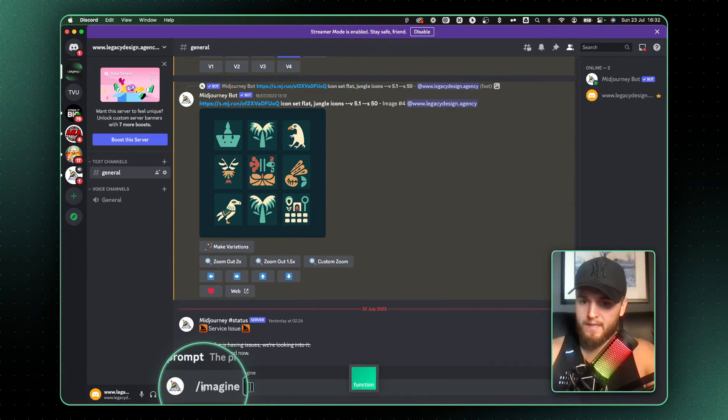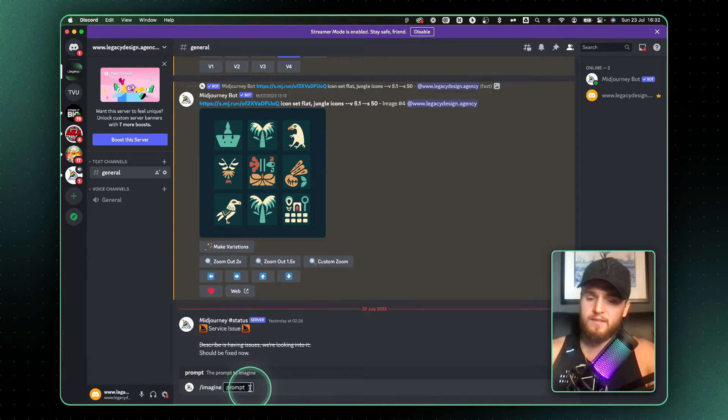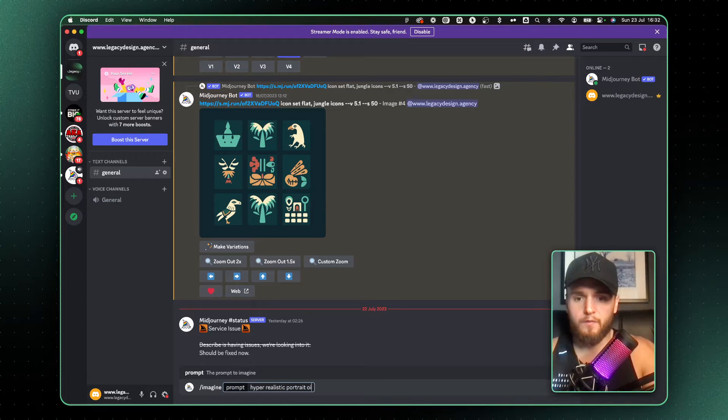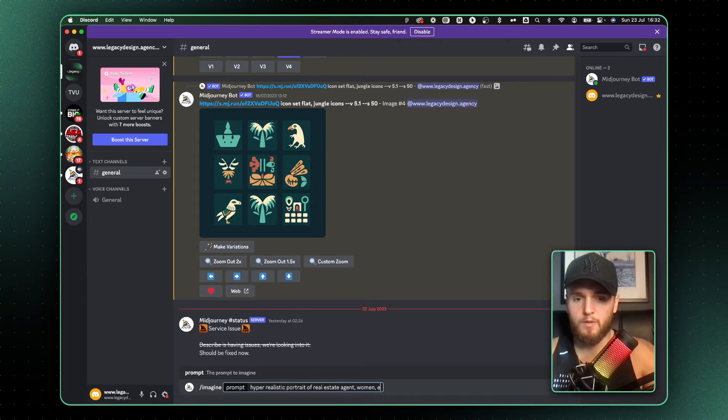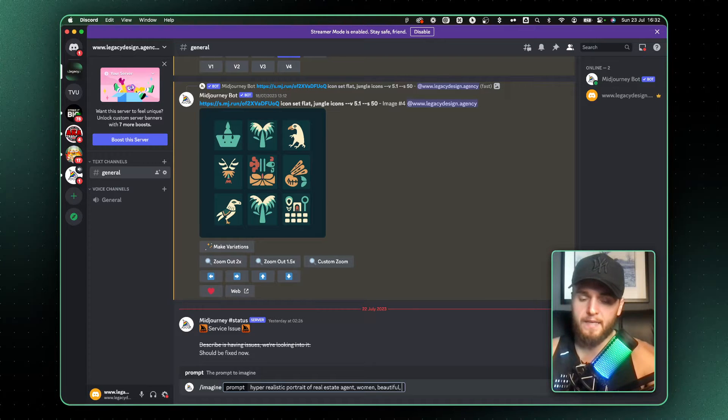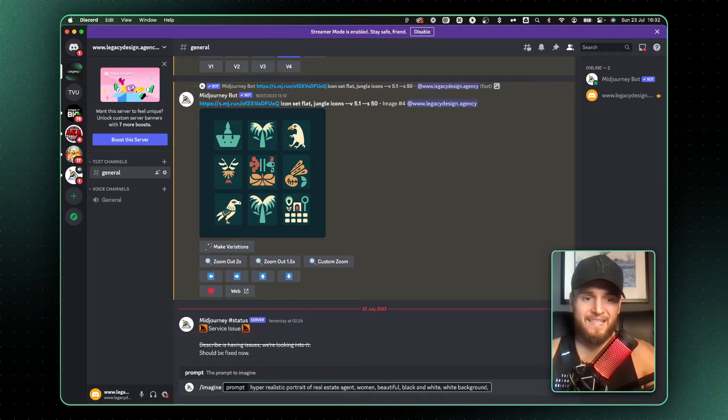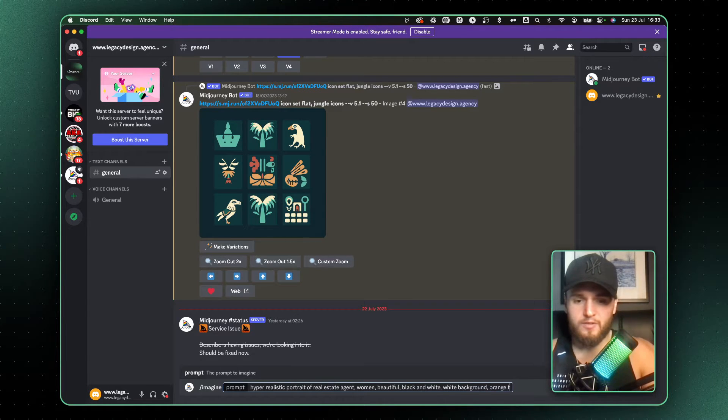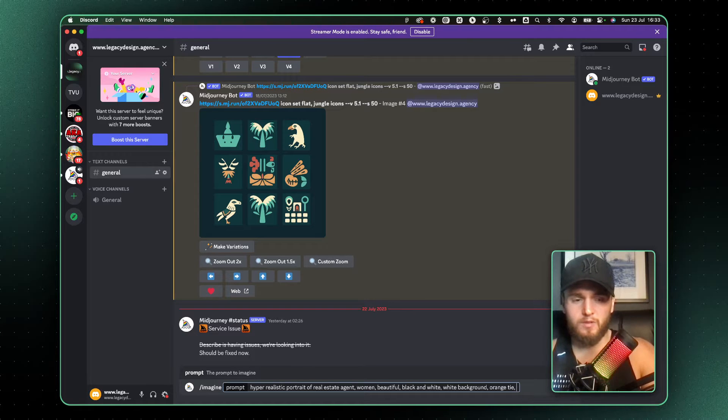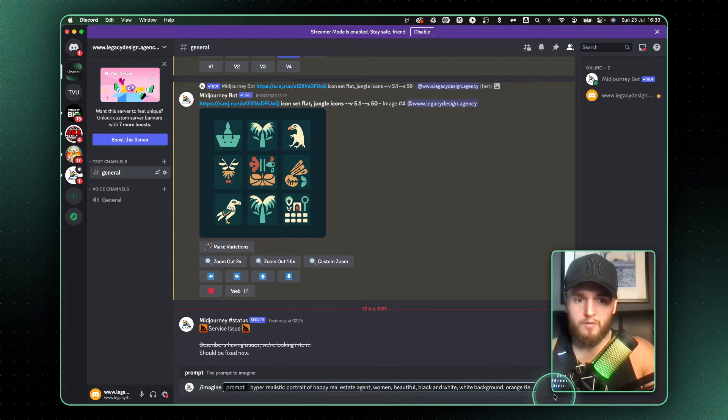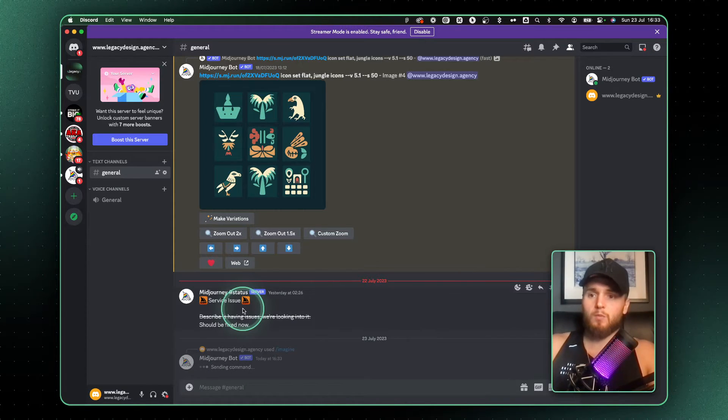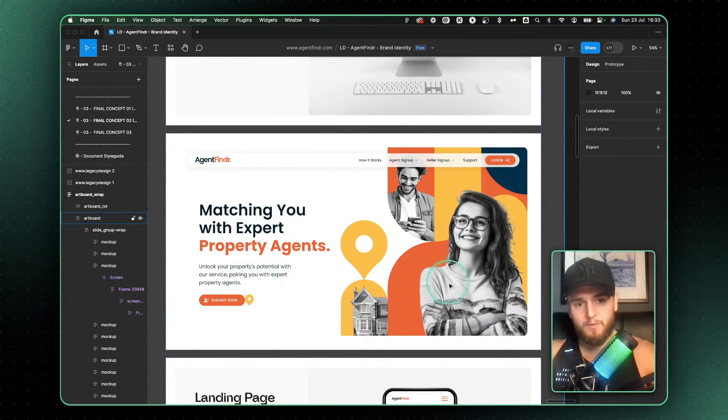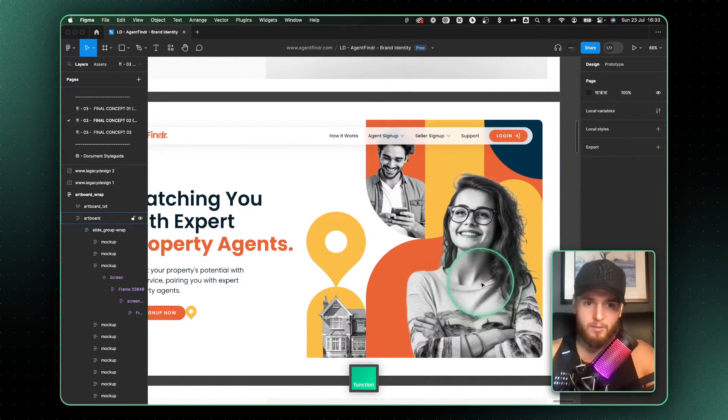I've actually got MidJourney open and down here you can see I've got Imagine. The prompt I'm going to say: hyper realistic portrait of real estate agent woman. Let's put in some keywords. Let's make her beautiful, let's make it black and white, white background. But this is the key thing: let's actually say orange tie. And then let's make her happy.